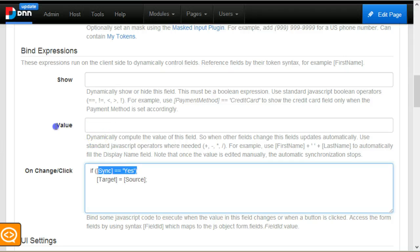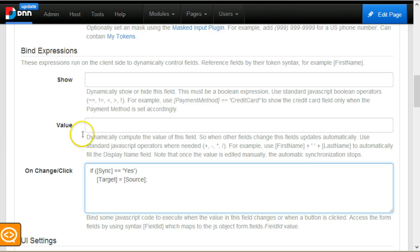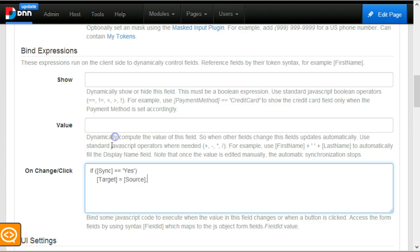Here I wrote an if statement. If the sync is yes, then I will synchronize this. Basically just copy the value from the source field into the target field.